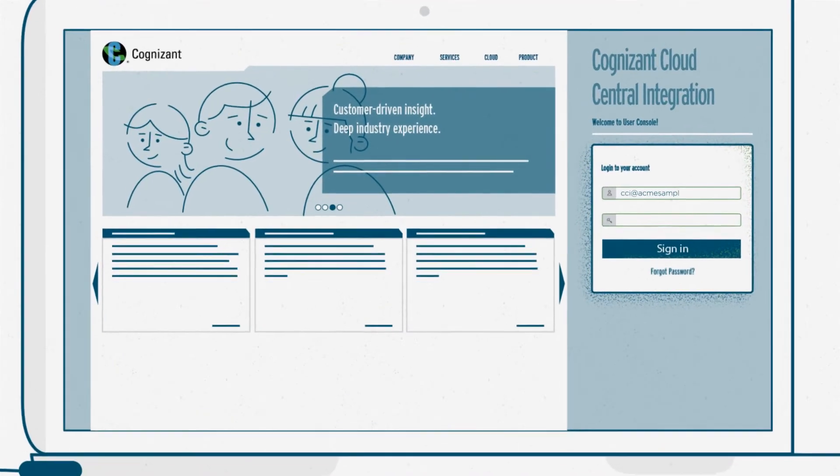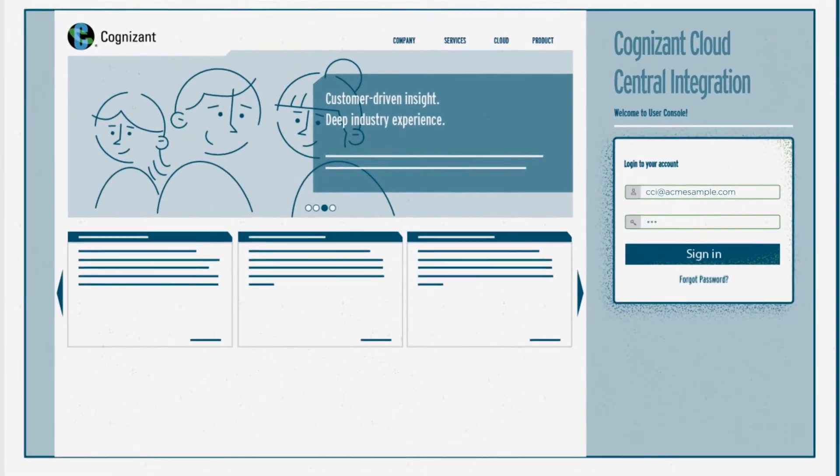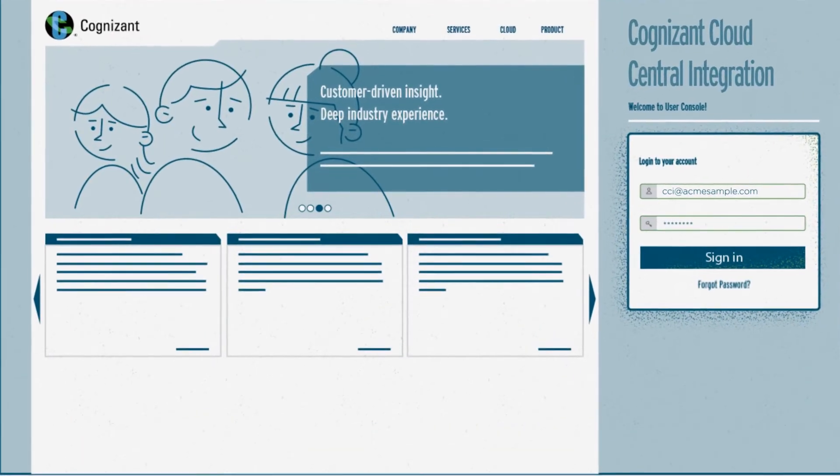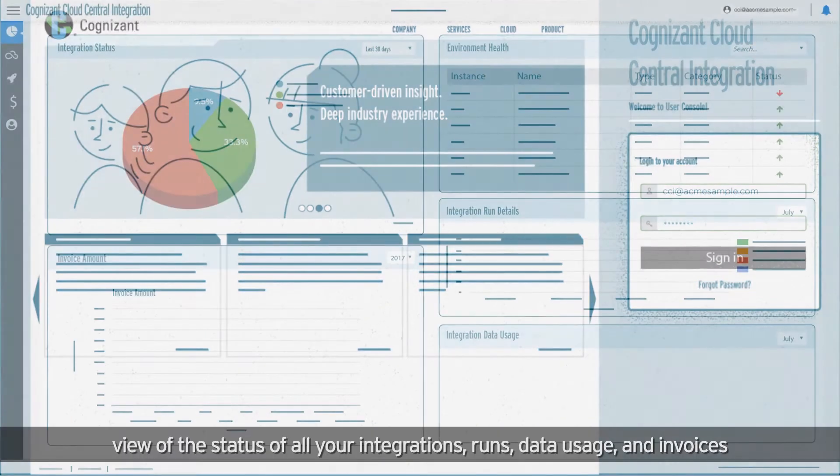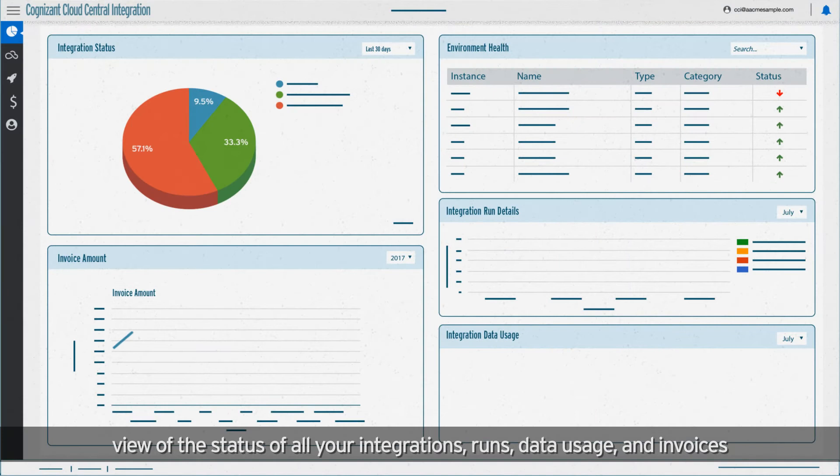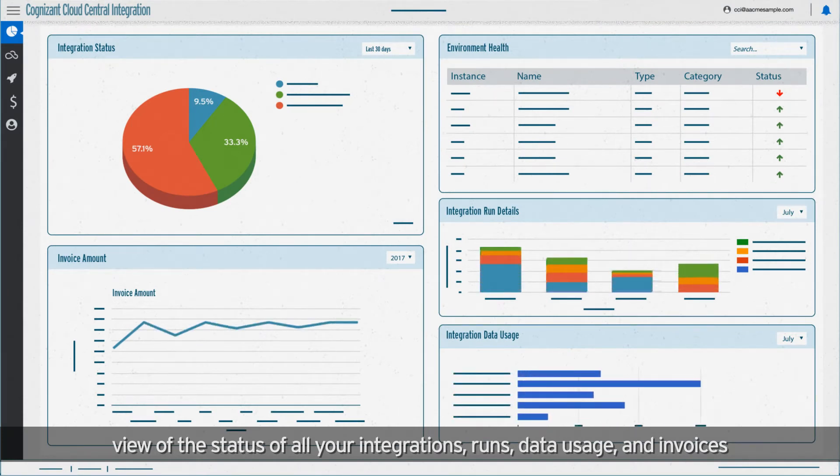When you log in, you get access to a dynamic dashboard with a high-level view of the status of all your integrations, runs, data usage, and invoices.